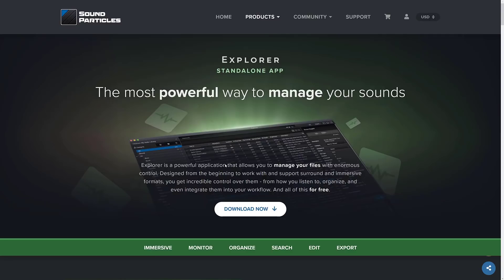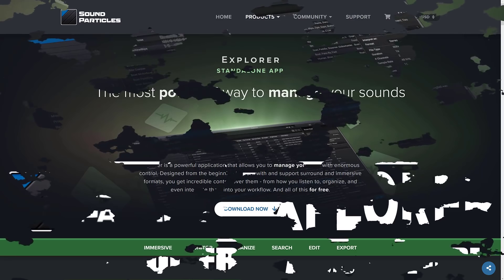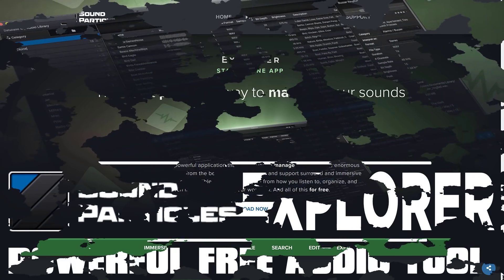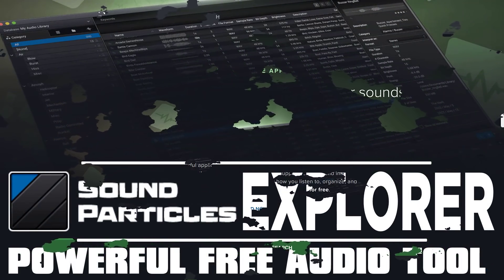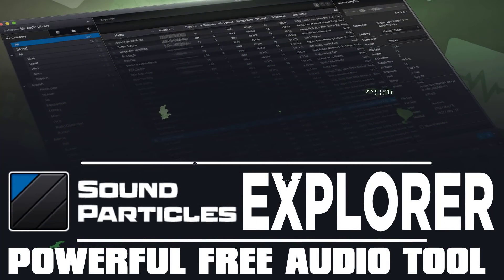So that is it, ladies and gentlemen. The Explorer app from Sound Particles, it's very good. So if you are managing sound files in any way for your game project or multimedia project or whatever, highly recommend checking this one out, especially because it's free and it's very good. Let me know what you think. Comments down below. Talk to you all later. Goodbye.